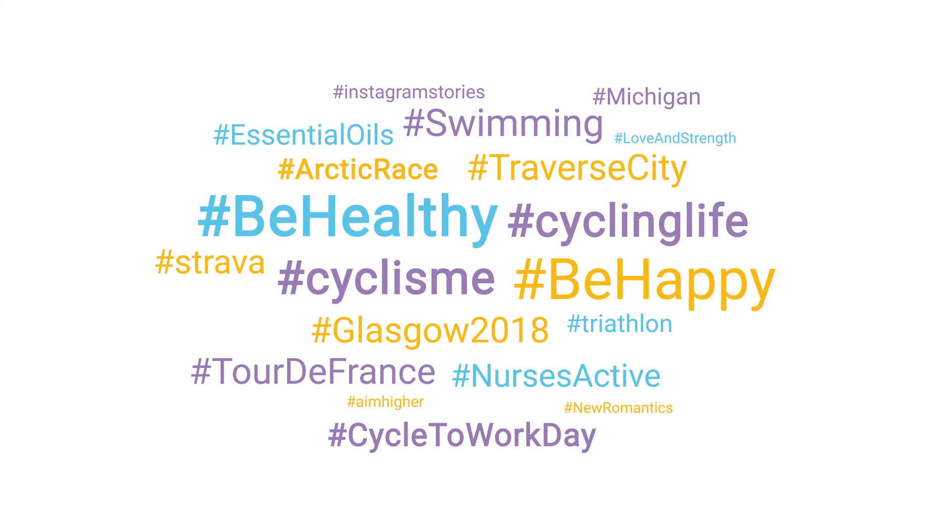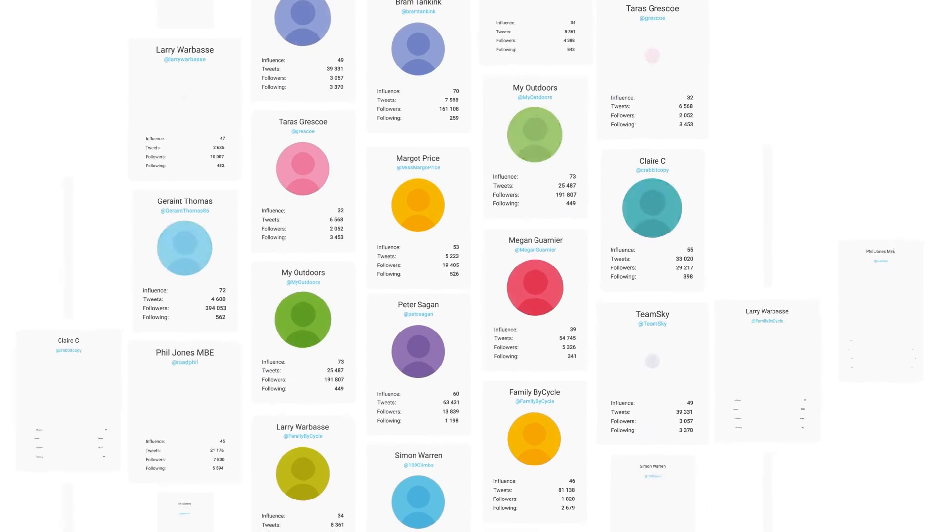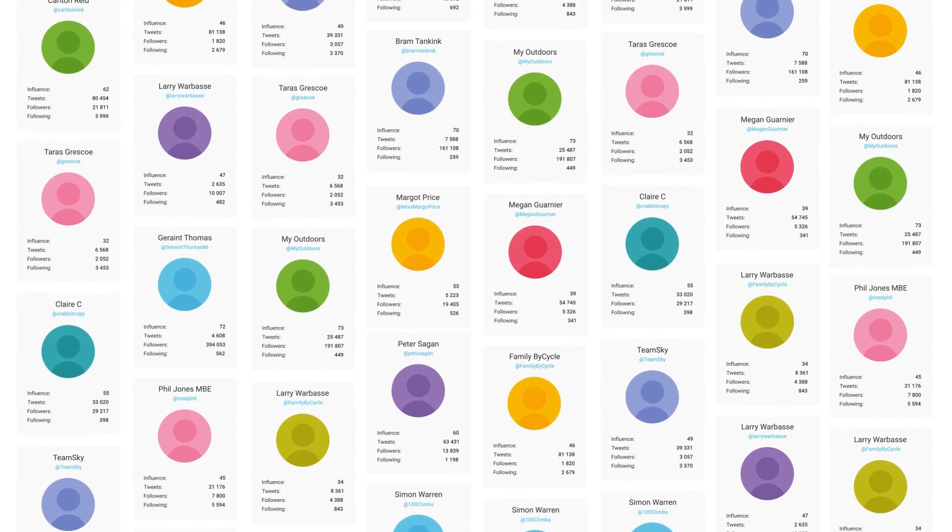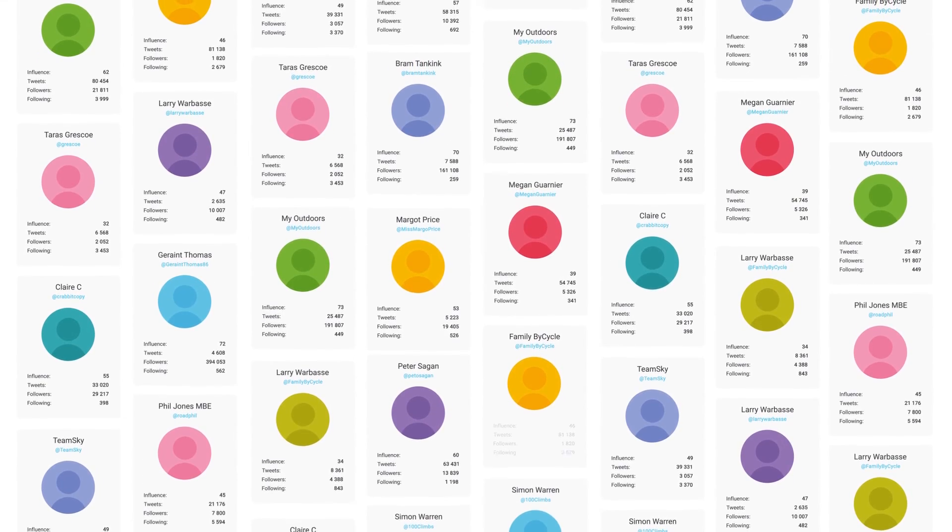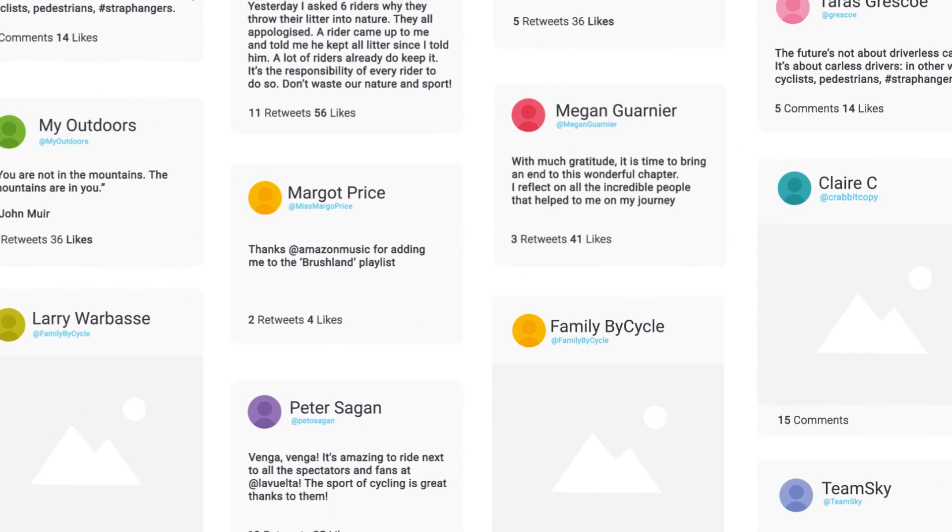Then analyze all the conversations of millions of people in moments to uncover what your audience is talking about right now, the influencers they're engaging with, and the content they're sharing.